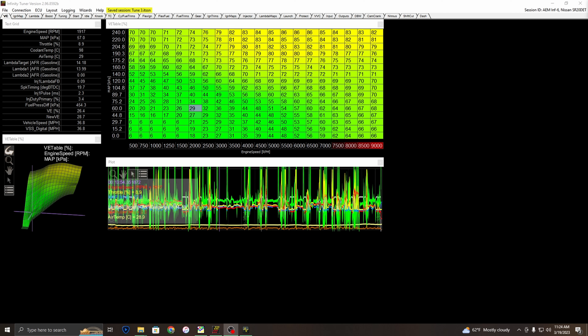Today I'm going to show you how to use TunerStudio's MegaLog Viewer HD alongside AEM's Infinity Tuner software. The whole purpose of this is data analyzation, so between AEM Infinity Tuner software and AEM Data we're going to be working through the workflow.